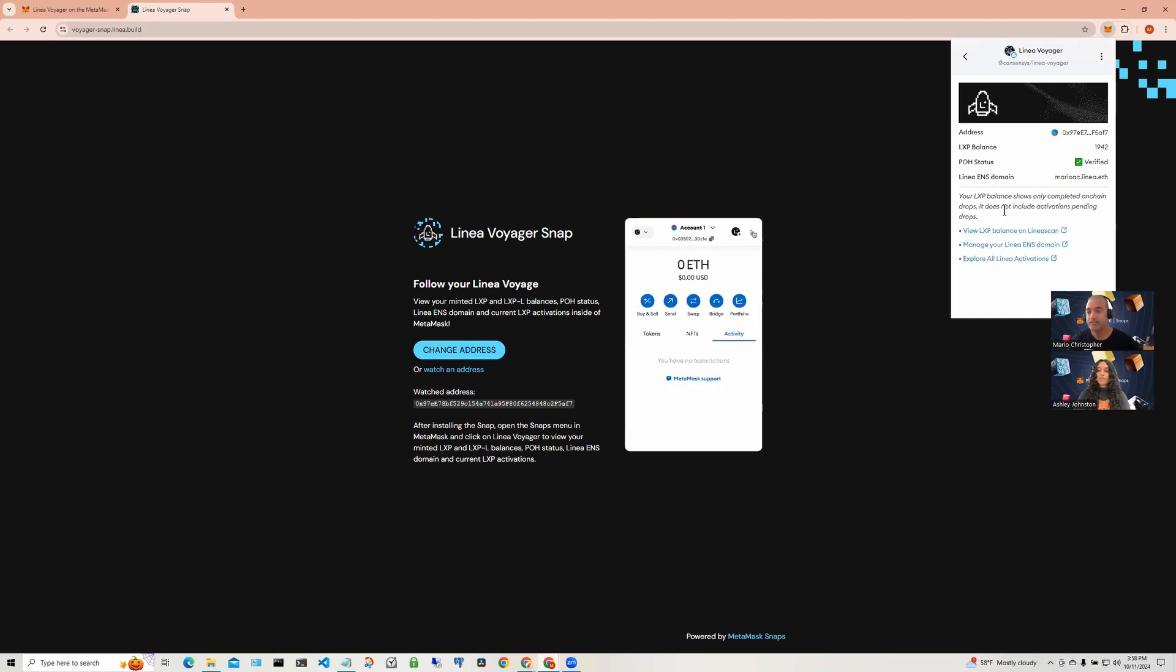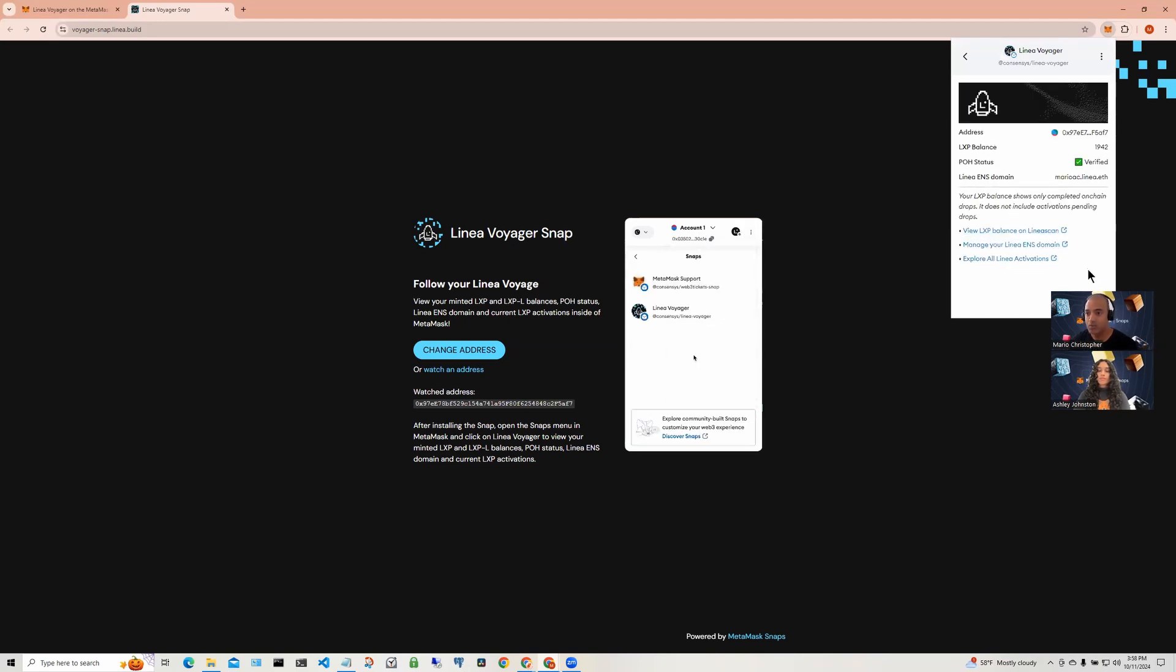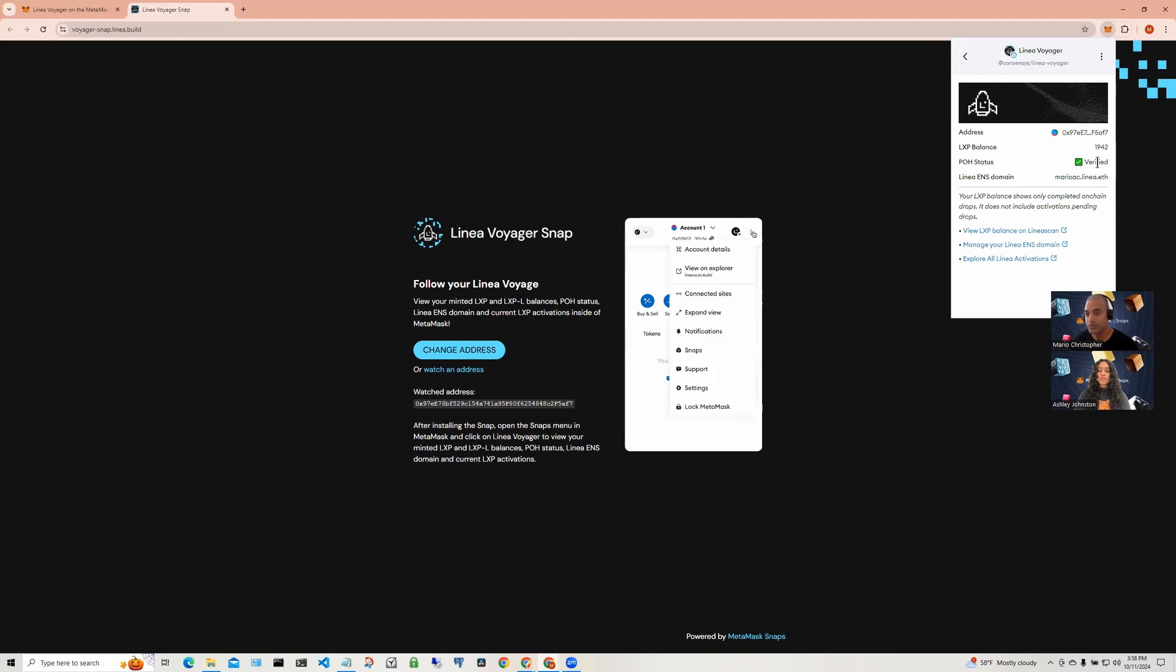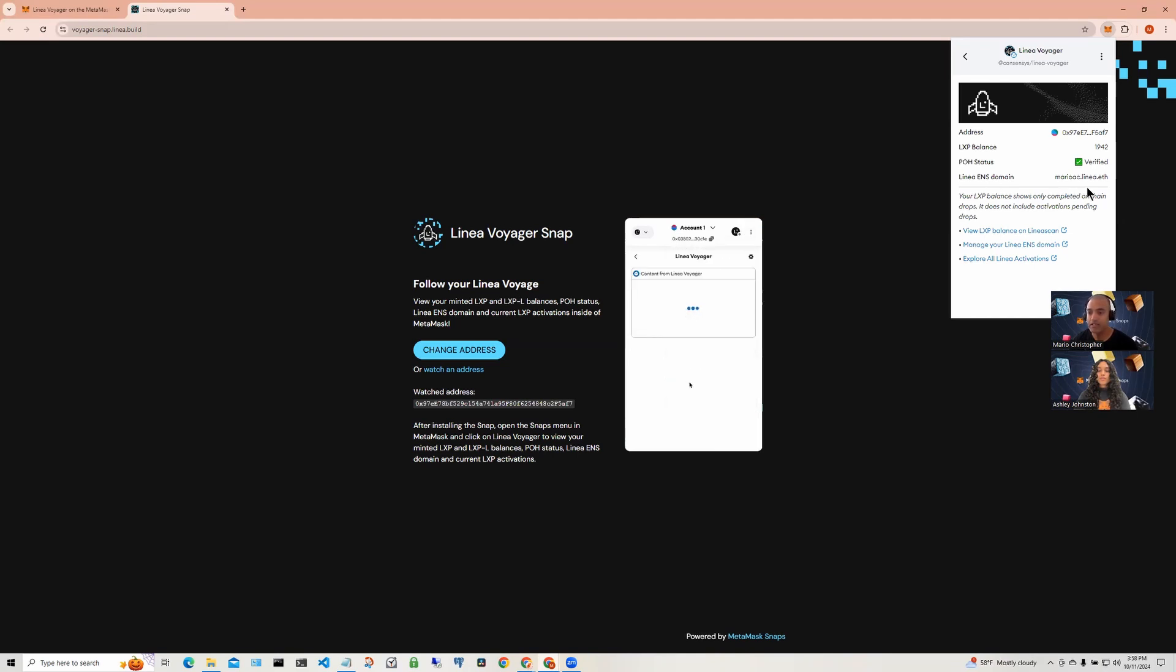We now see that there's more information displayed in the wallet. It shows what the LXB balance is for this wallet. It also says that this wallet address has been verified with a proof of humanity status.